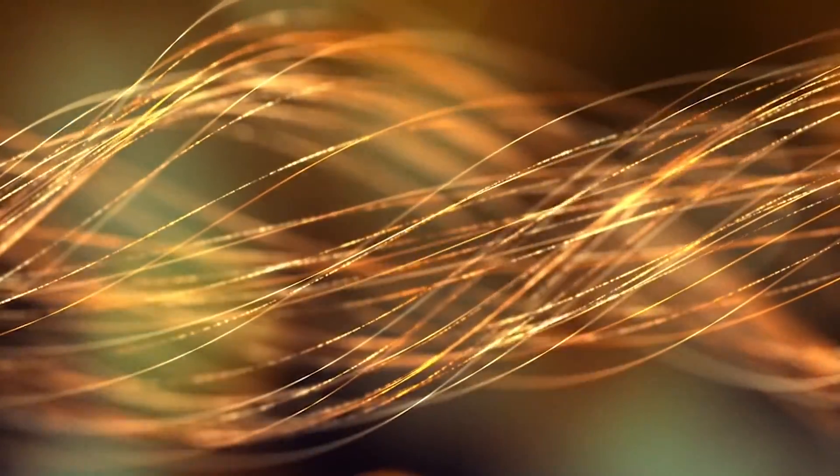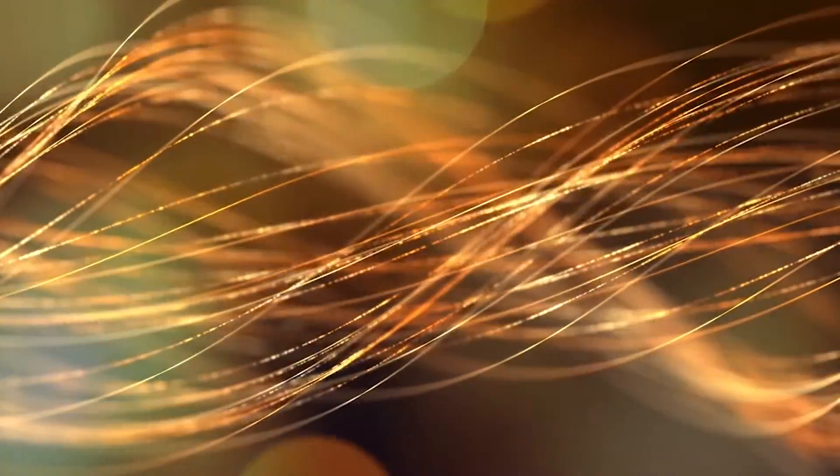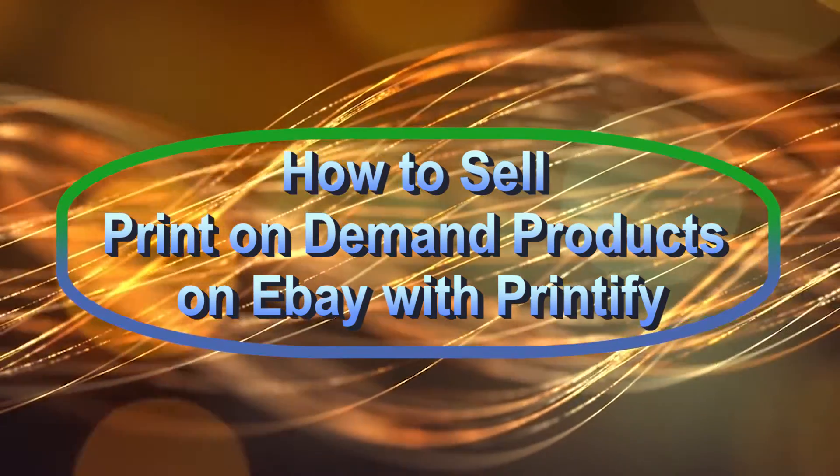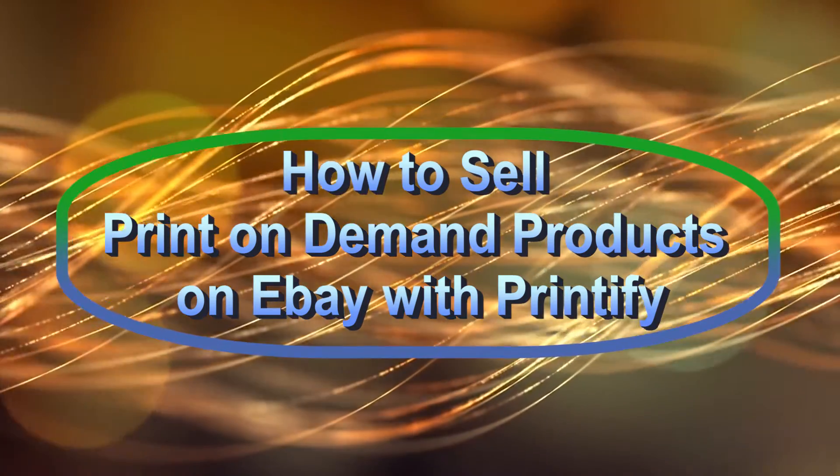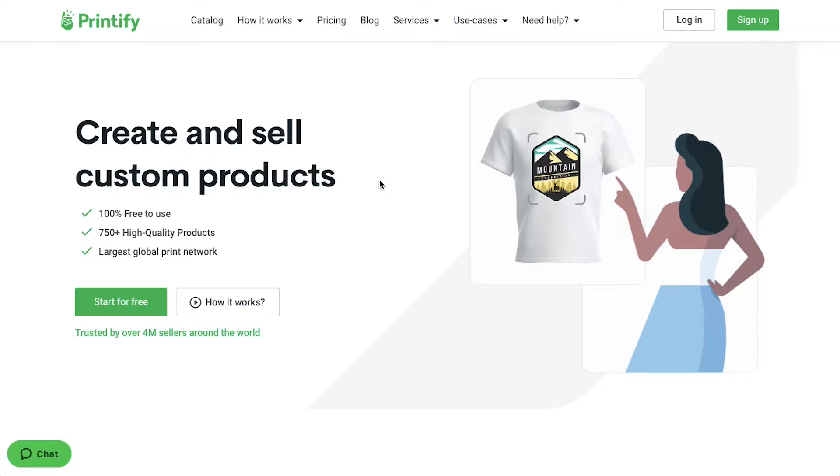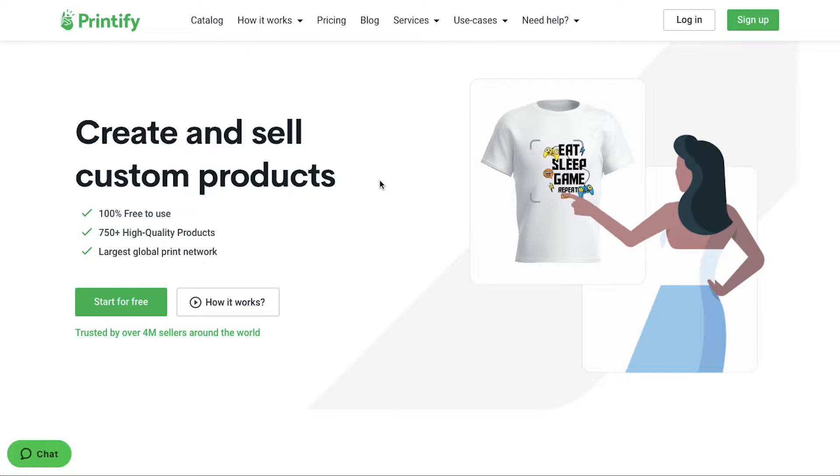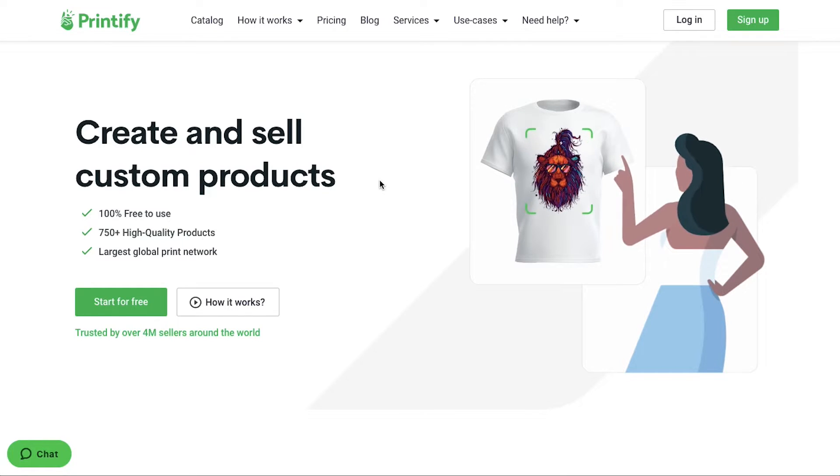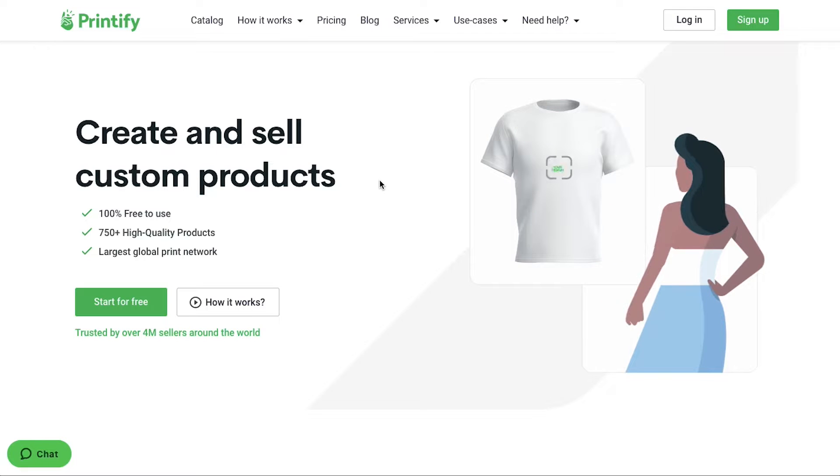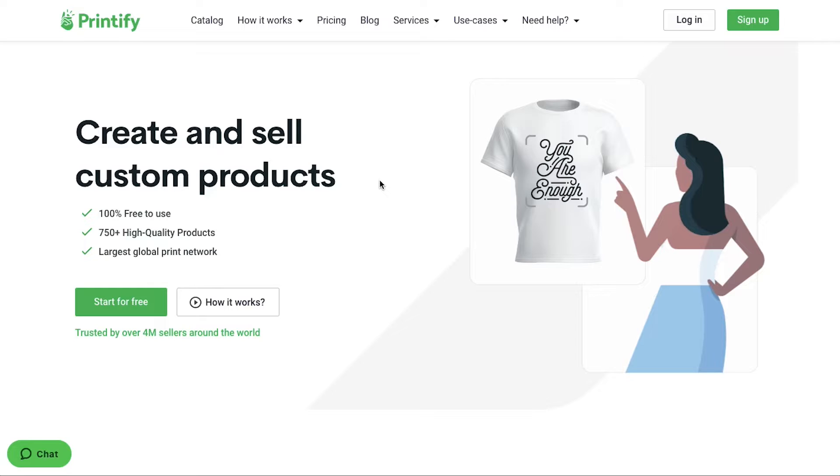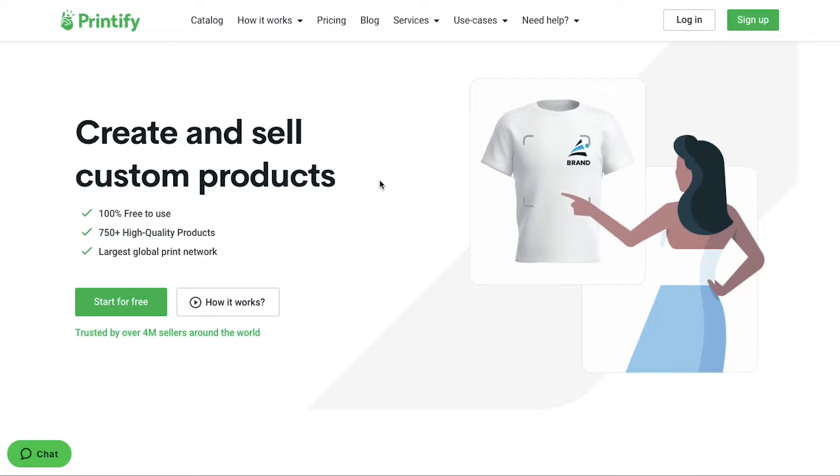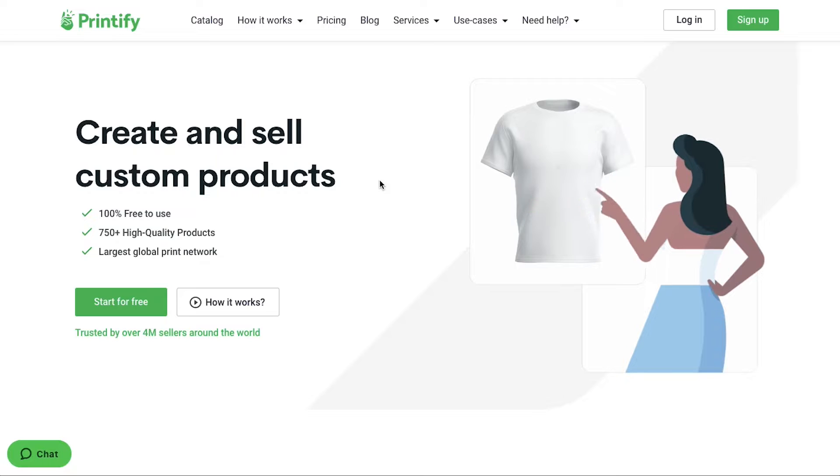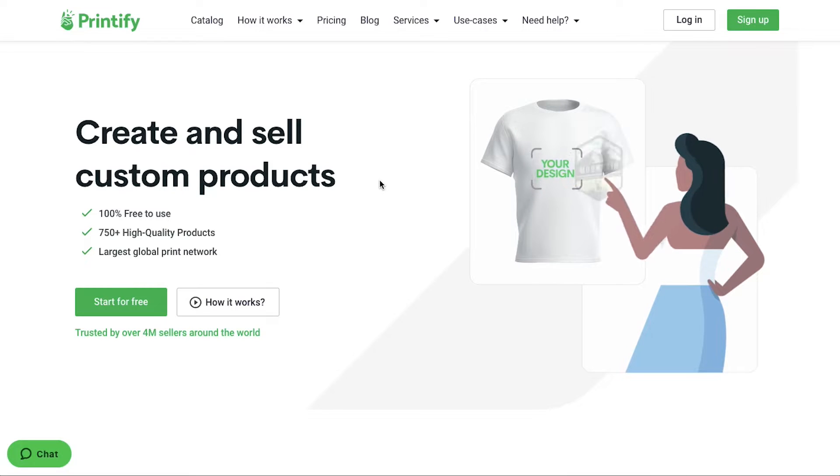Hello everyone and welcome back to our channel. Today we are going to talk about how to sell print-on-demand products on eBay with Printify. In this video we will talk about Printify, its membership plans, the sign-up and account setup processes, how to find a suitable product, and we will also demonstrate the product design process and how to connect your eBay store with Printify. So watch this video till the end to better understand all these steps.